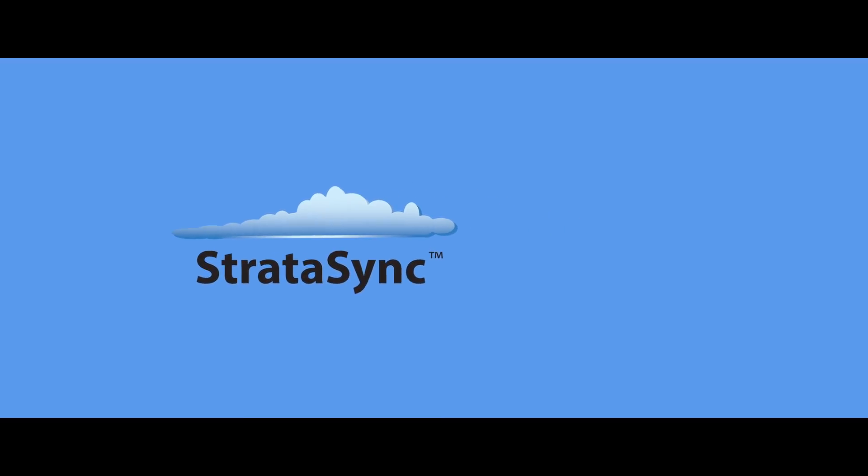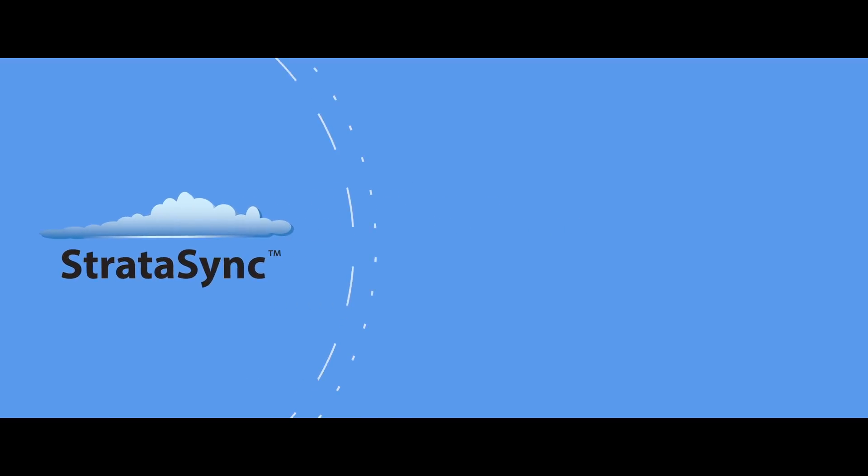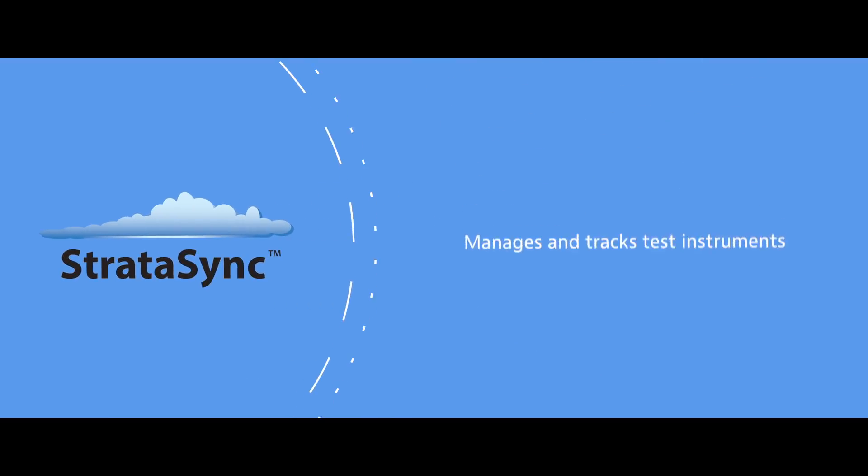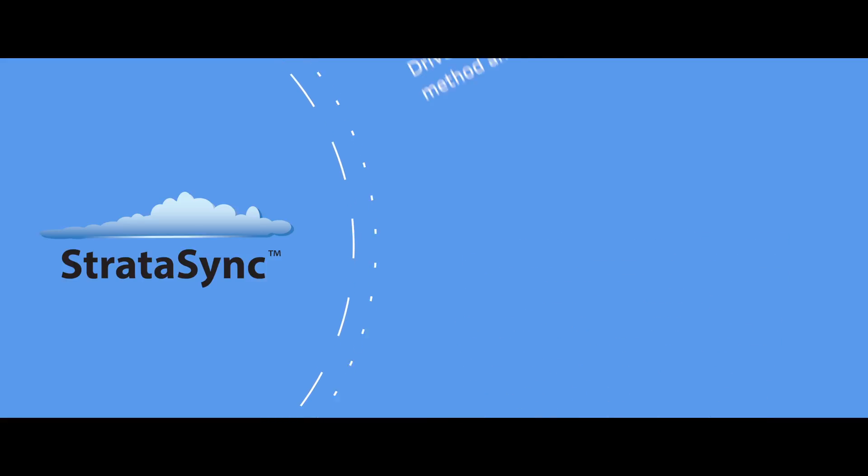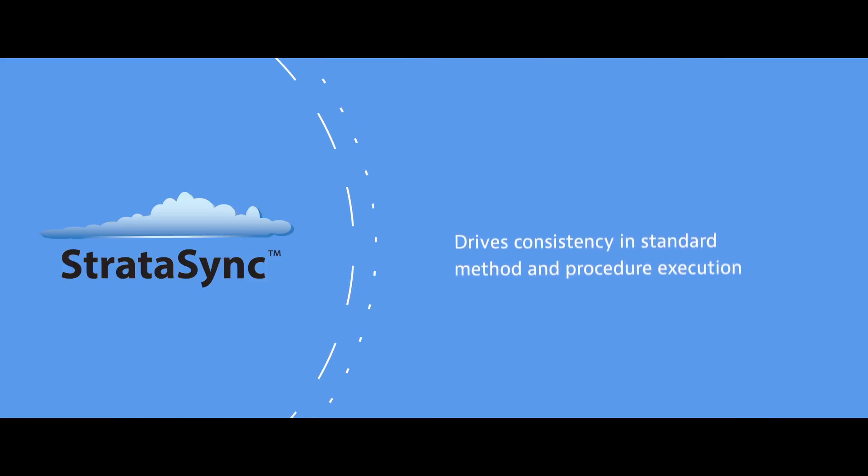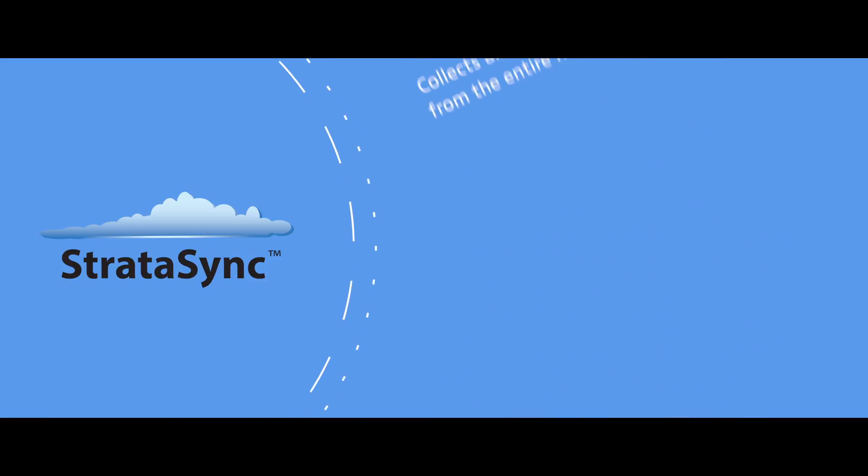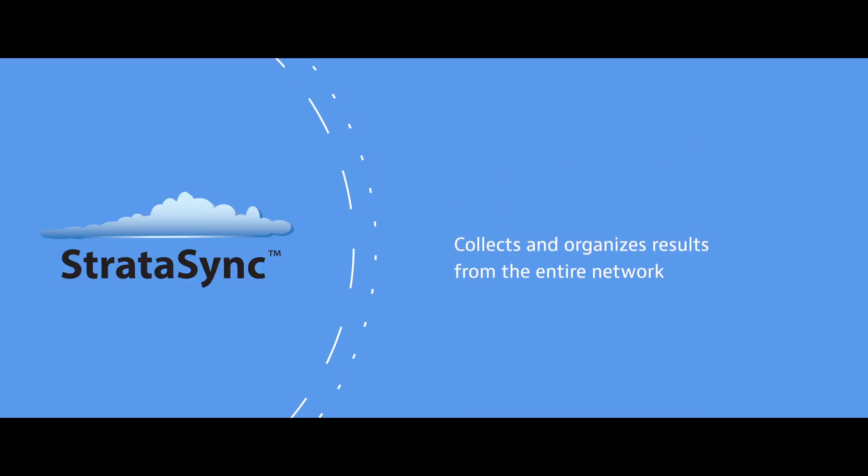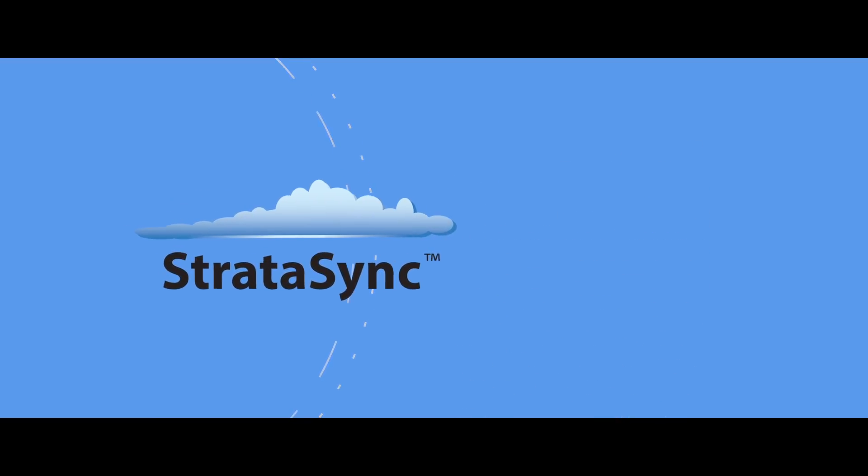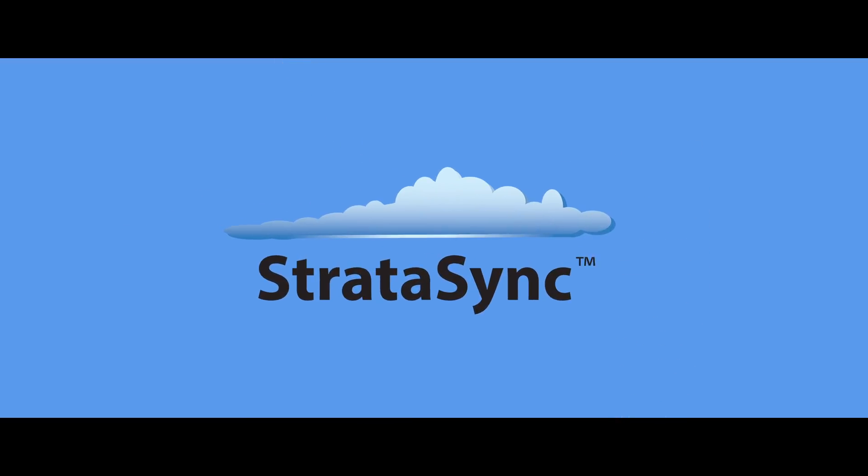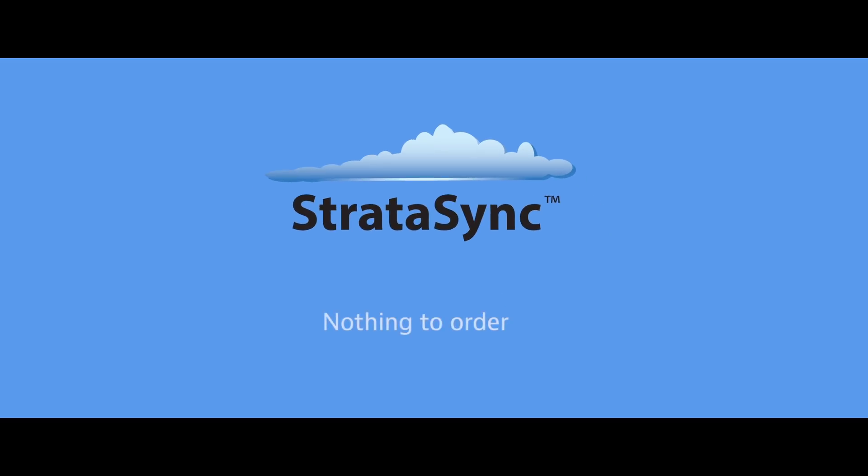StrataSync is a cloud-enabled software solution that manages and tracks test instruments, drives consistency in standard methods and procedures, and collects and organizes results from the entire network. Many of these capabilities are available in all currently deployed and future StrataSync-enabled instruments. There is nothing to order and no recurring license charges.